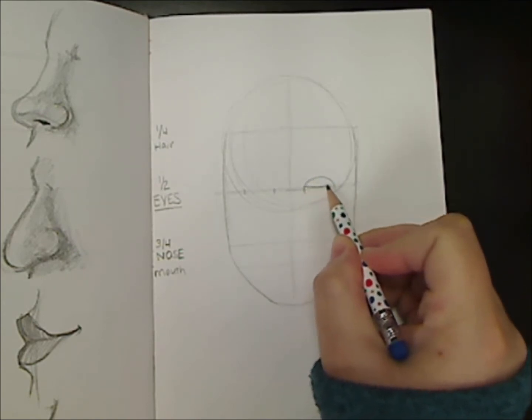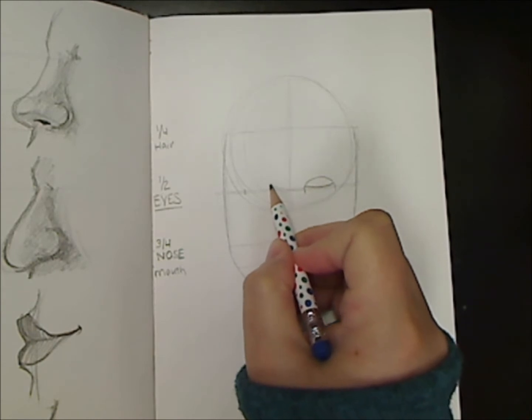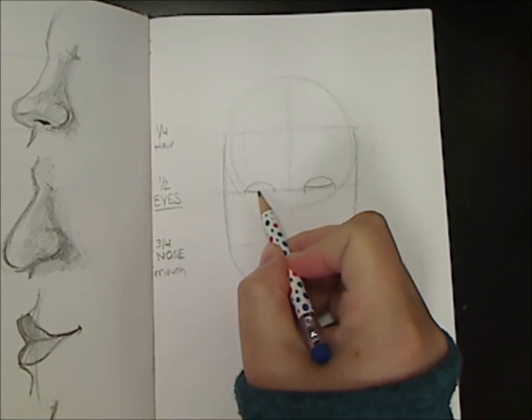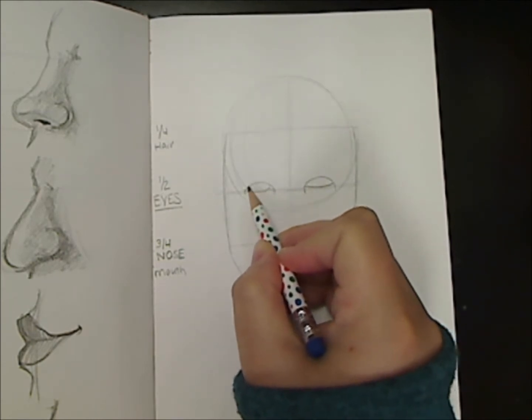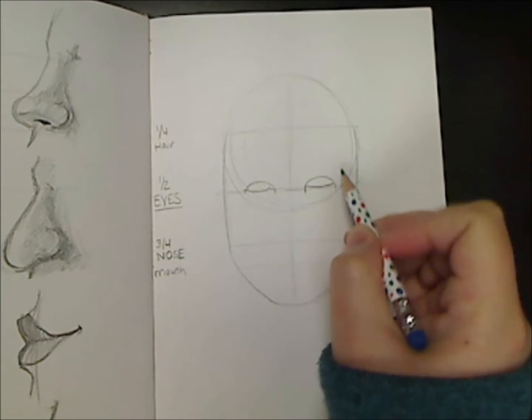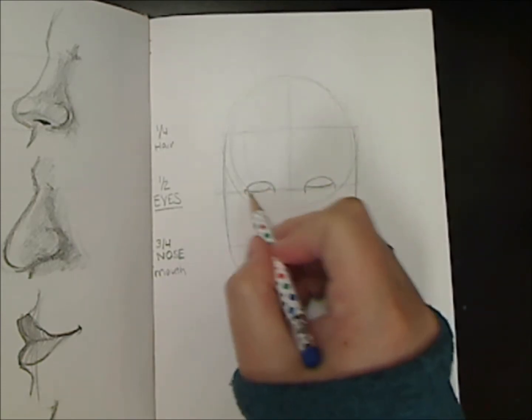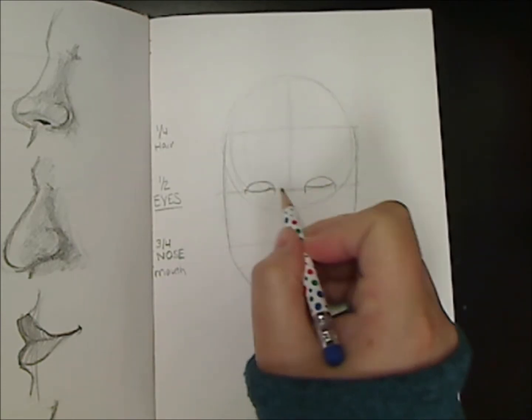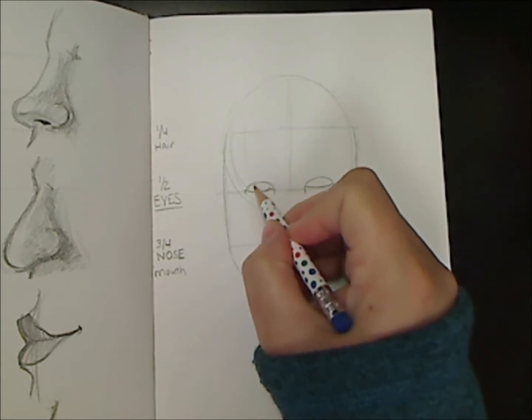The eyes will sit either right on top or in the middle of this guideline. Don't forget to add in the iris.